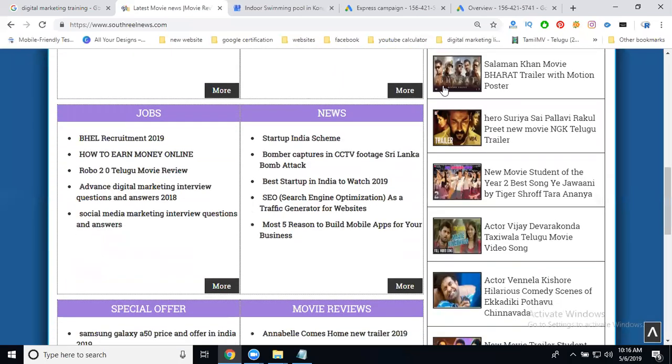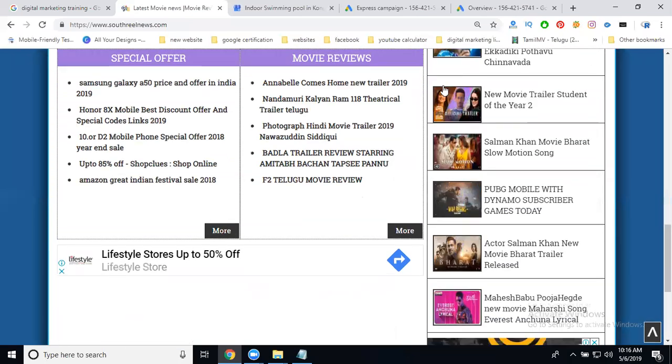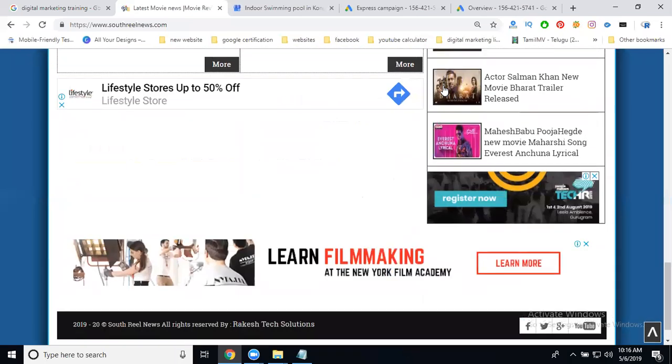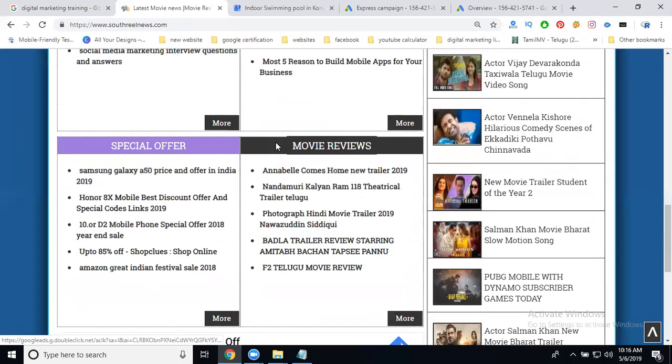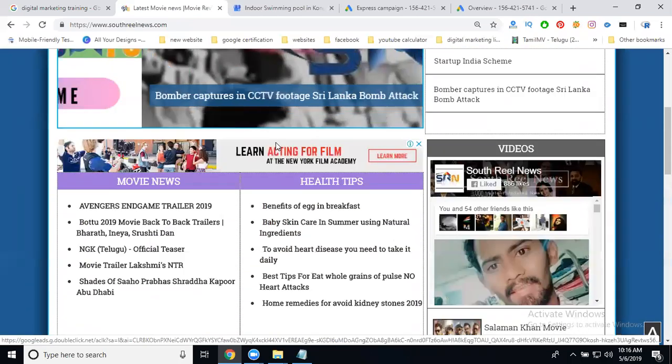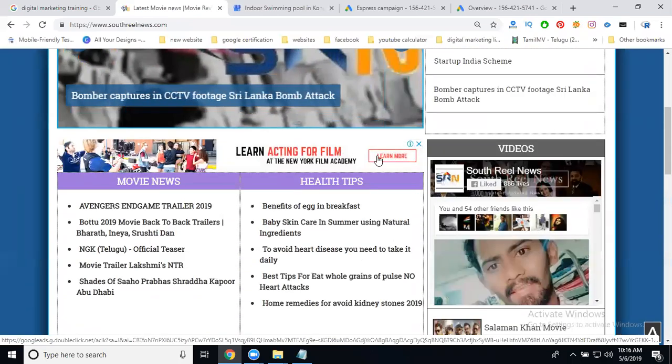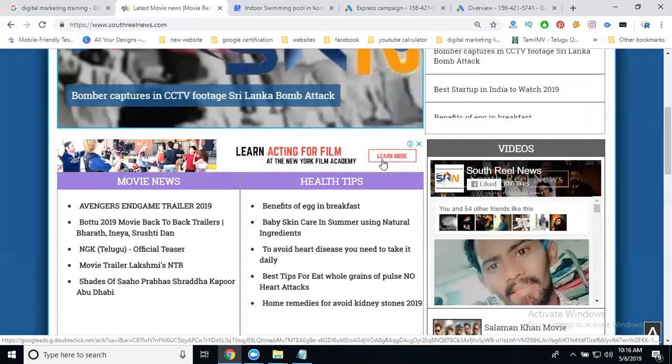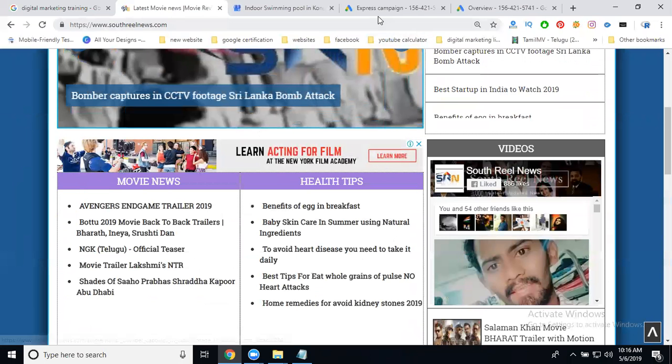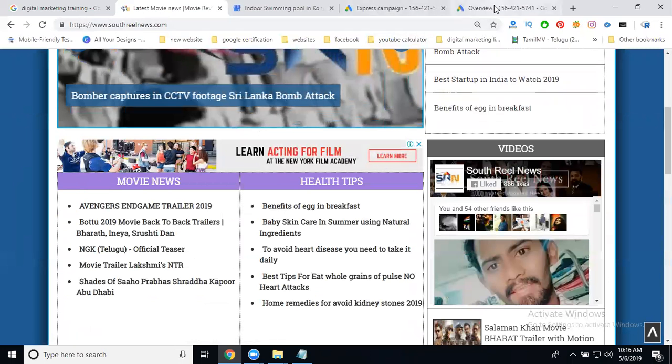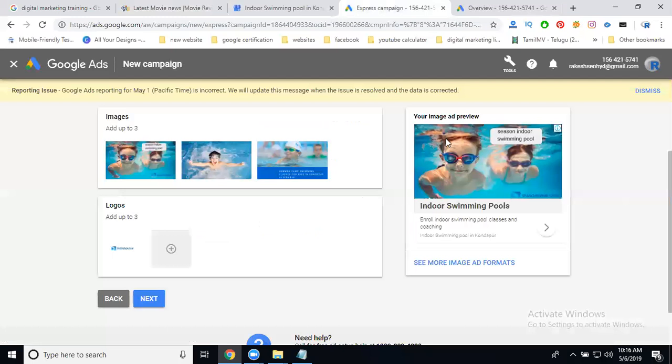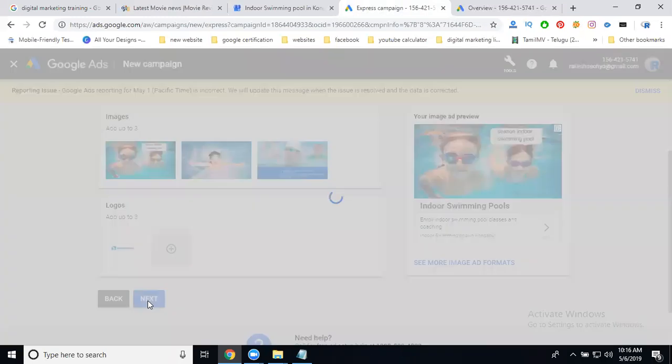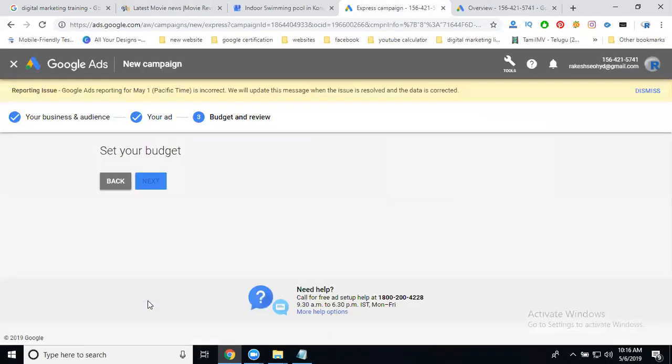They show you options like 'learn more' or 'visit site.' Click next.